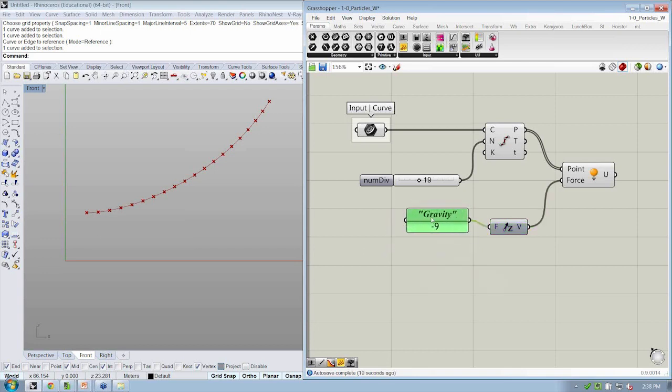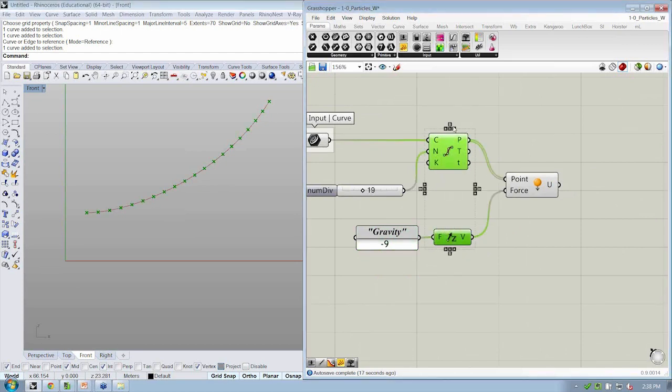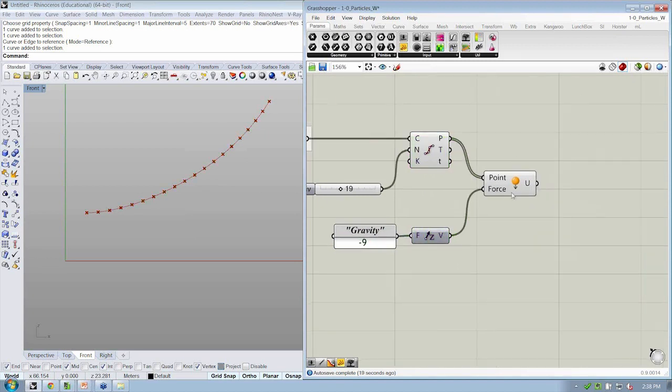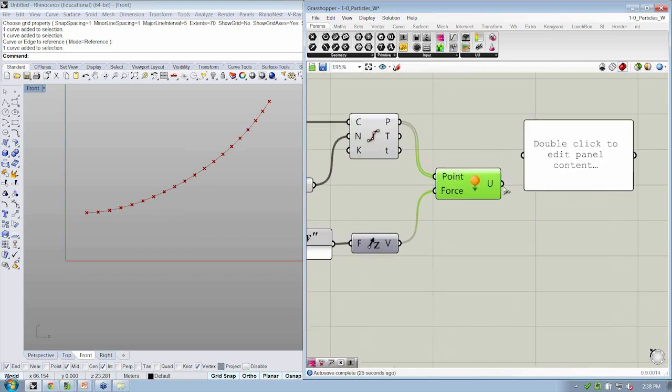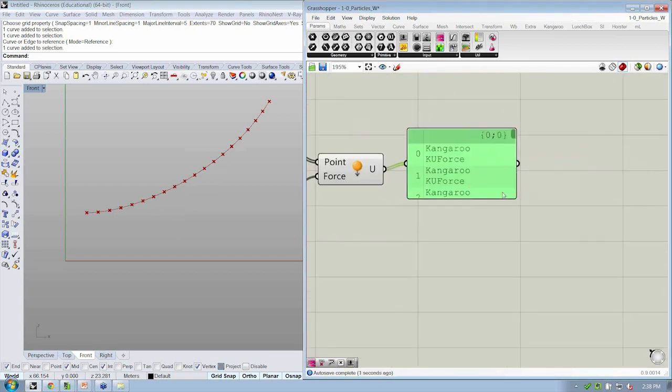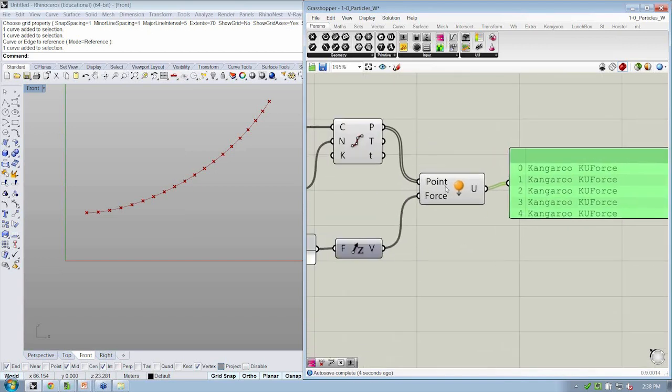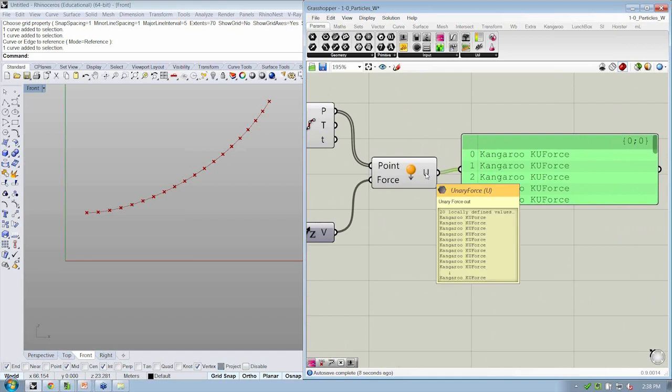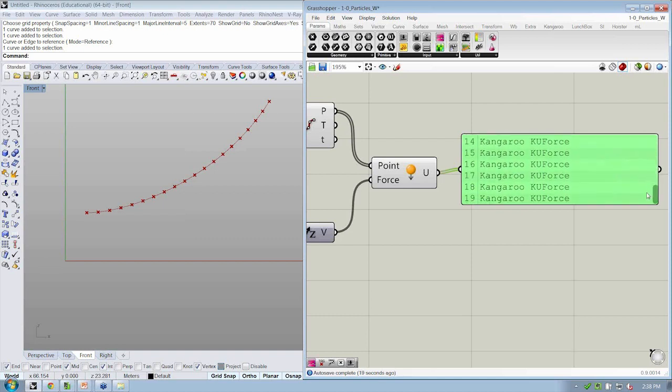All right. Great. So now that we have that set up, everything looks happy. All the objects are gray, not orange or red. So we've successfully used this object. And let's see what it gives us. So I'm going to drop another panel into the canvas and put the result of my unary force object into it. And we can see here that it's not a point any longer. It's not a vector. It's a special type of object or type of data called a kangaroo ku force.